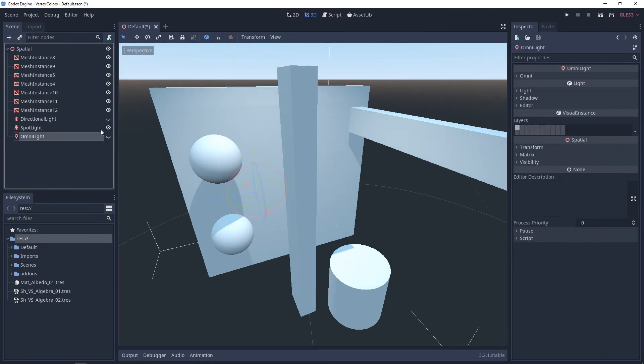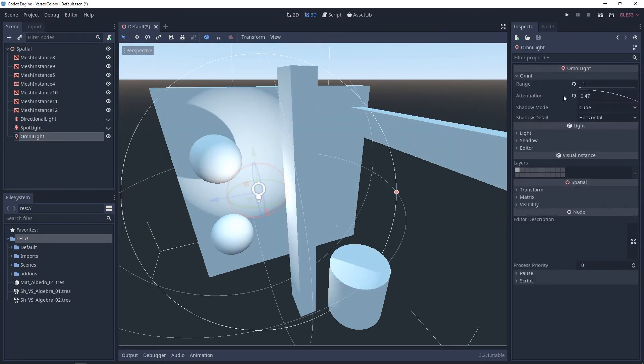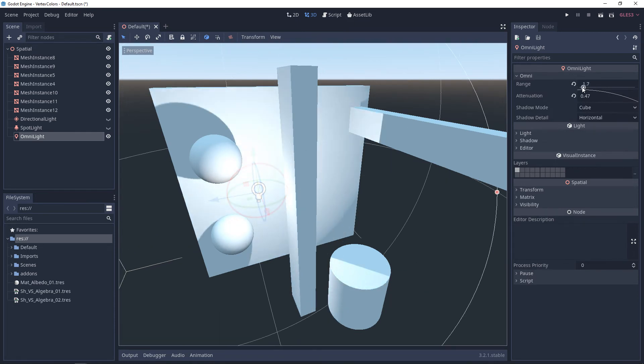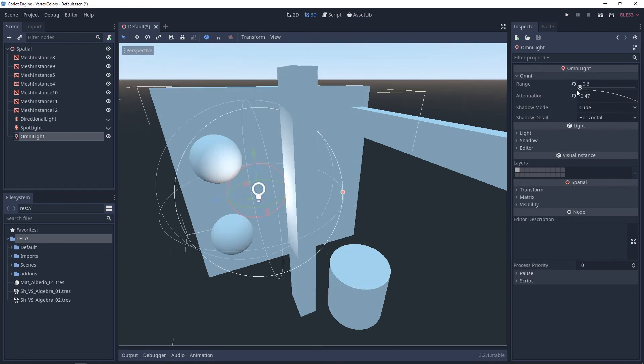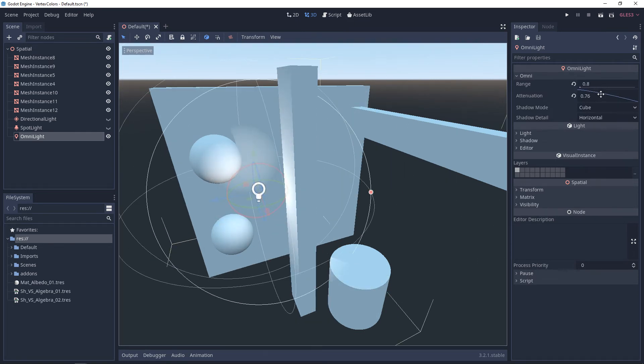And next, we have the omni light. And here, once again, we have range. You can adjust the range, and we can adjust the falloff.